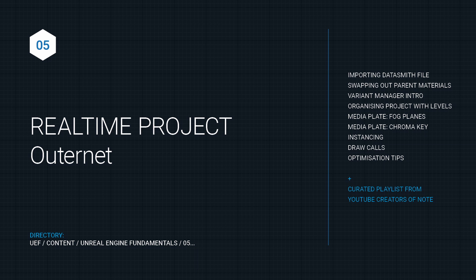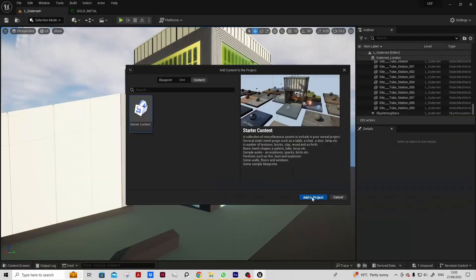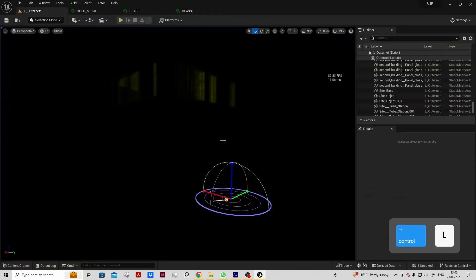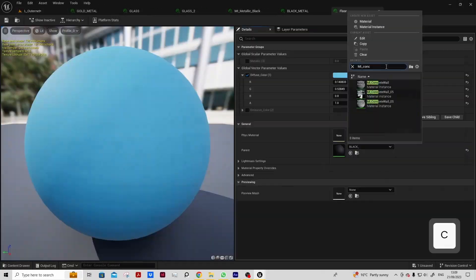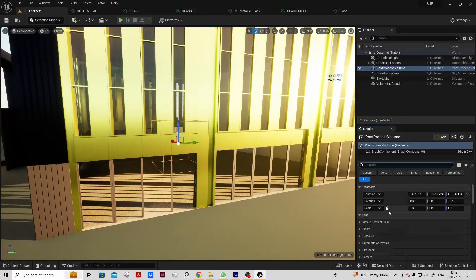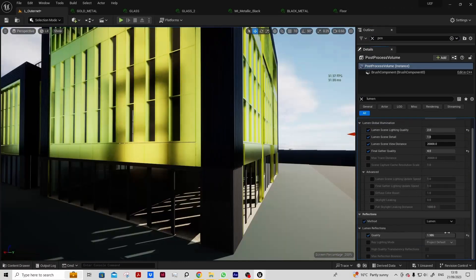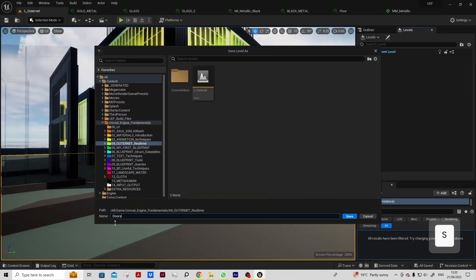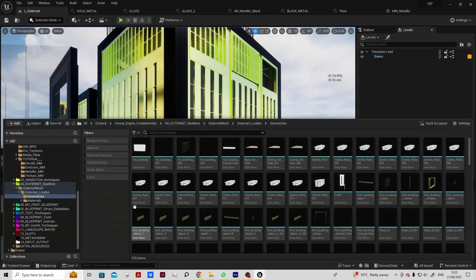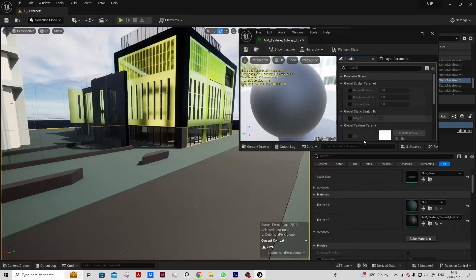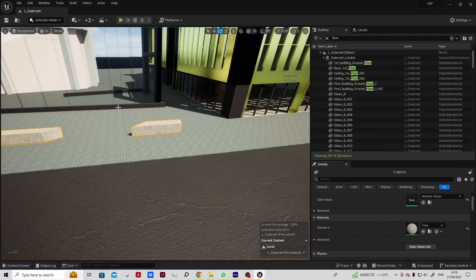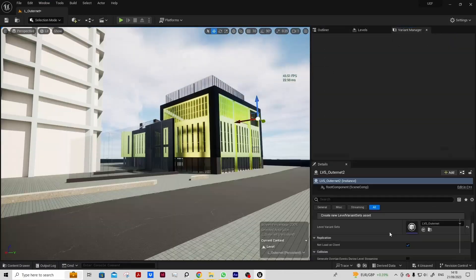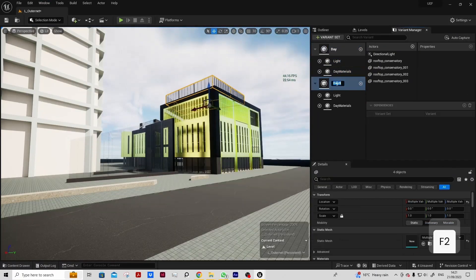We'll now use the assets created in the material and the animation session to create our first real time project. We'll start by importing a DataSmith file of the Altonet building and surrounding area, swap out all the materials, organize the project into levels.